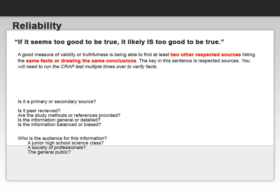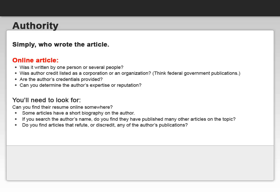What audience was this information written for? The A in the CRAAP test represents Authority — simply, who wrote the article. Was it written by one person or several people? Is the author credit listed as a corporation or an organization? Think about the American Heart Association or any of the federal government publications. Are the author's credentials provided? And can you determine the author's expertise or reputation? This is where you can put your internet sleuthing skills to work.